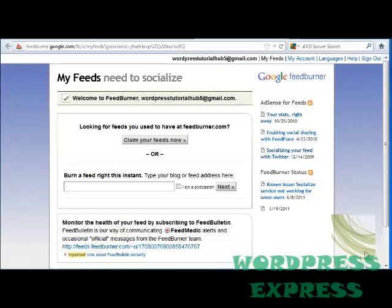Hi. For this tutorial, we're going to take a look at how to create a FeedBurner account. FeedBurner allows me to take my RSS feeds and publish them automatically in FeedBurner from my WordPress page.